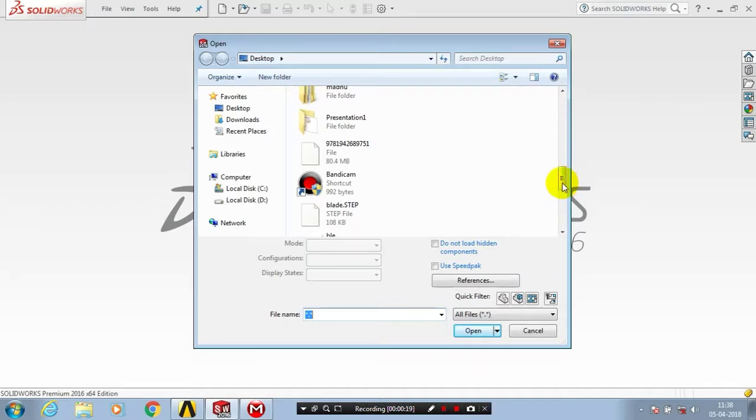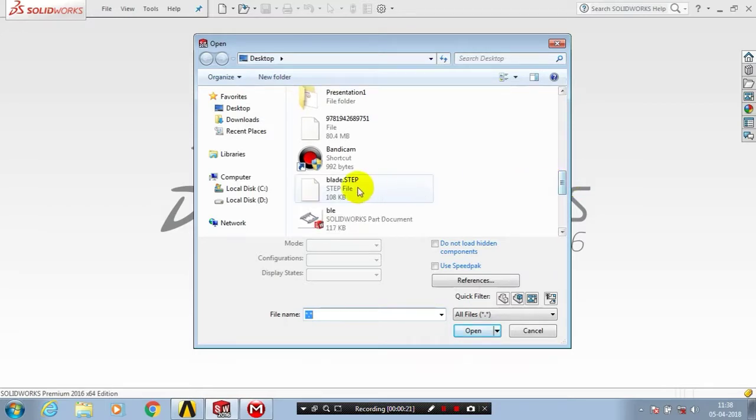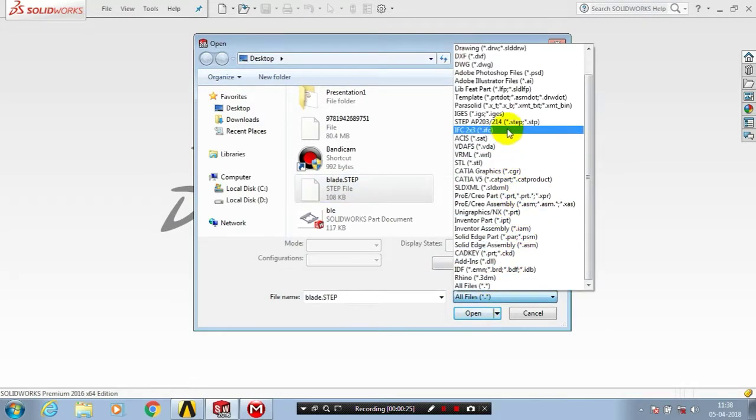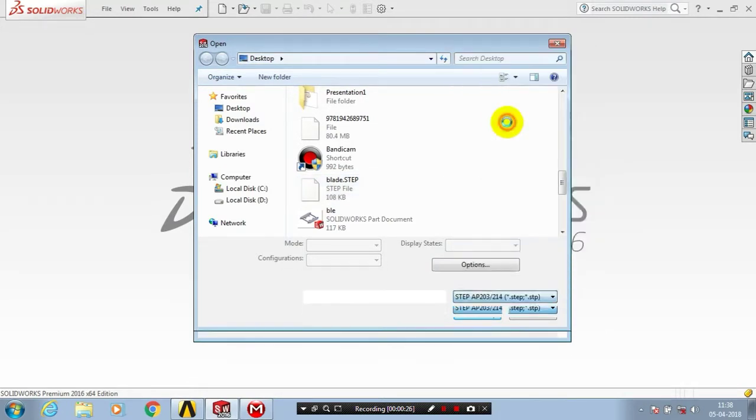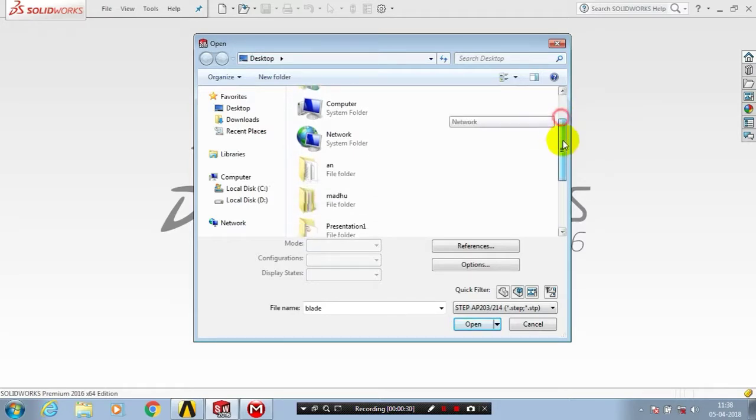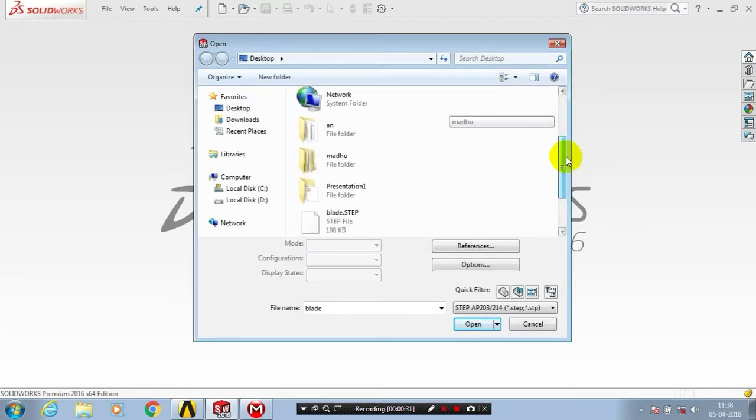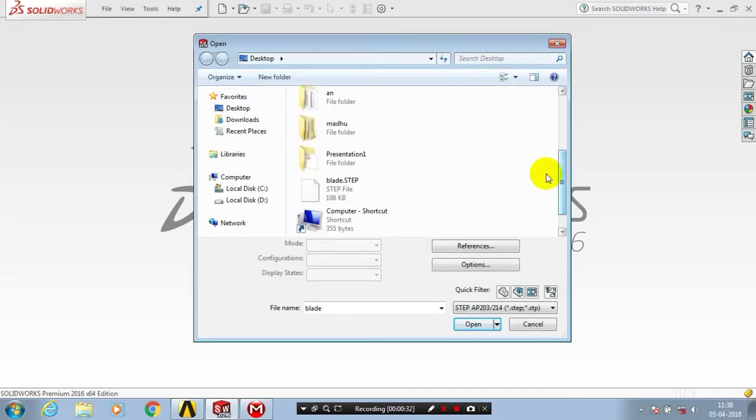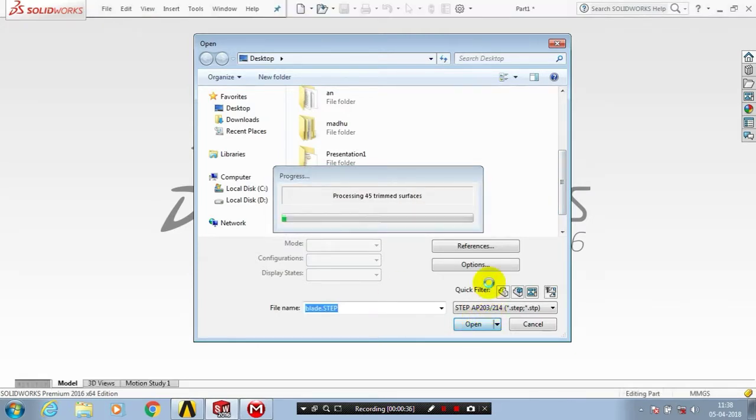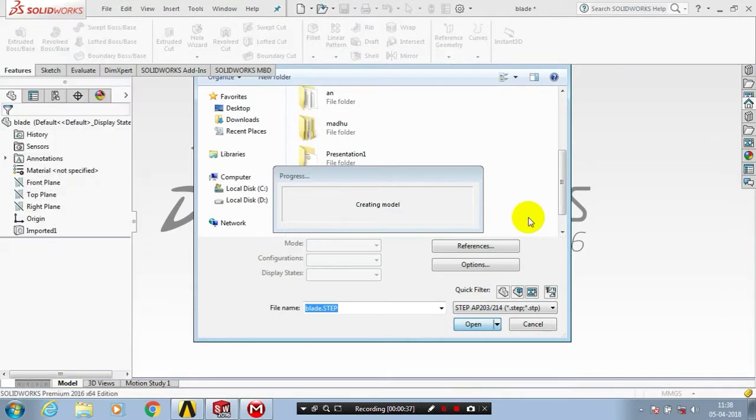Select STEP from the file type dropdown menu. After changing the file type to STEP files, select your corresponding STEP file and click Open.